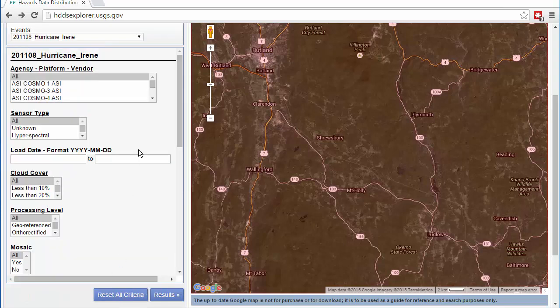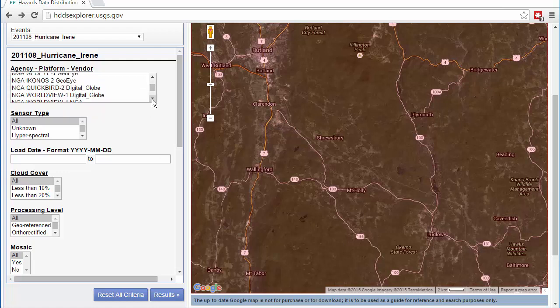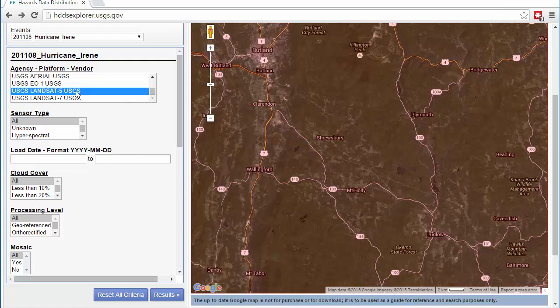You have the option of providing additional criteria for your search. You can constrain your search by platform, sensor, date, cloud cover, processing level, and mosaic status. In this example, I'm limiting my search to images collected by the Landsat 5 and Landsat 7 satellites.